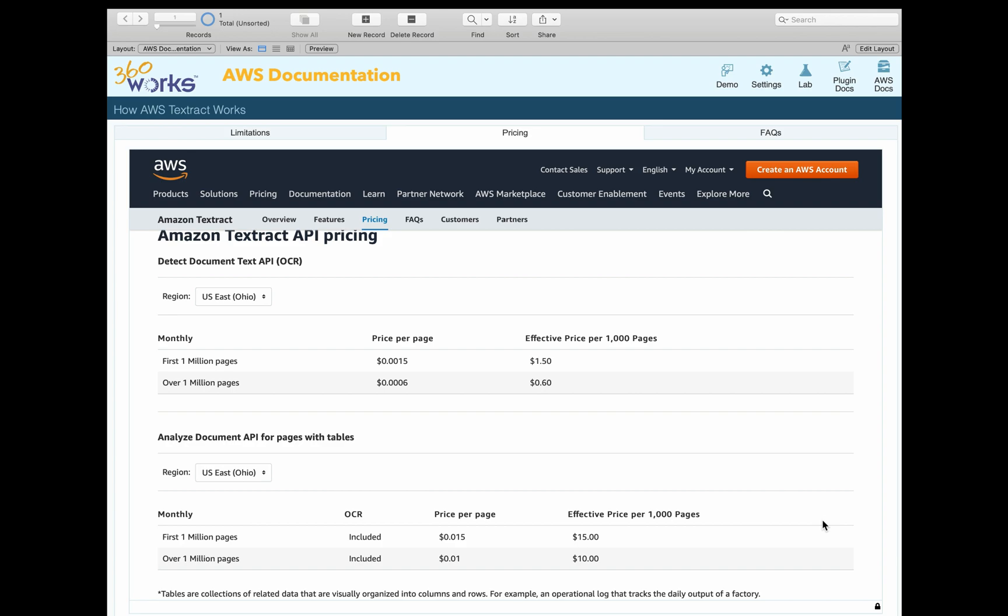So if you want the table and key value pair analysis, it's more expensive. I think most people will just stick with the text detection because the biggest benefit here is just being able to search your documents that you were previously unable to search. I think there'll be some cases where people need to actually look at the table data as AWS Textract presents it, but I think most people will just want the plain text response. So that's Textract in a nutshell.